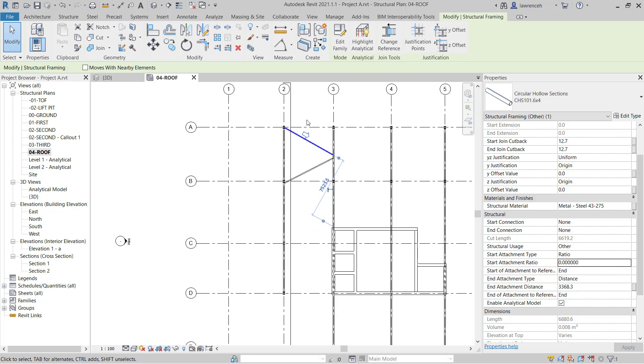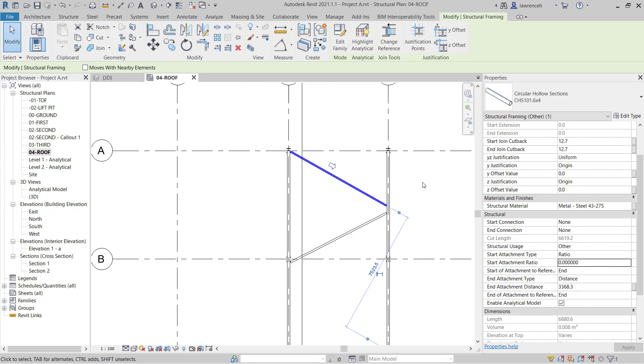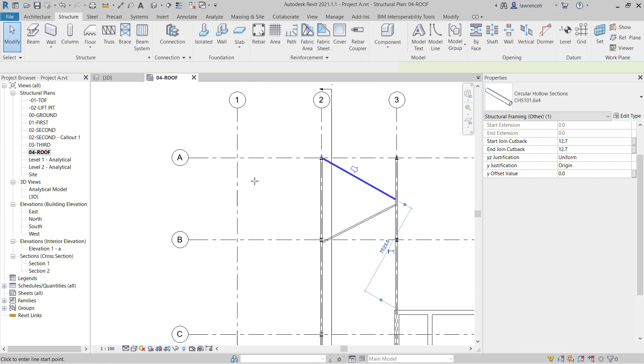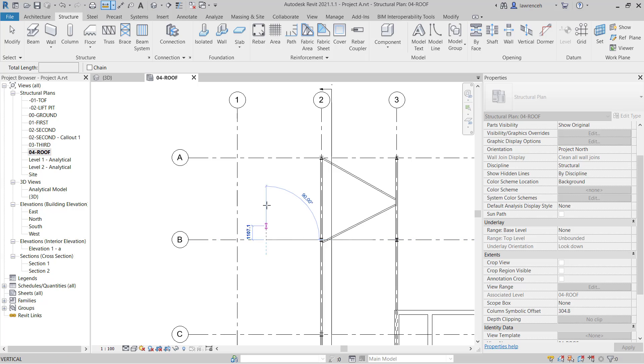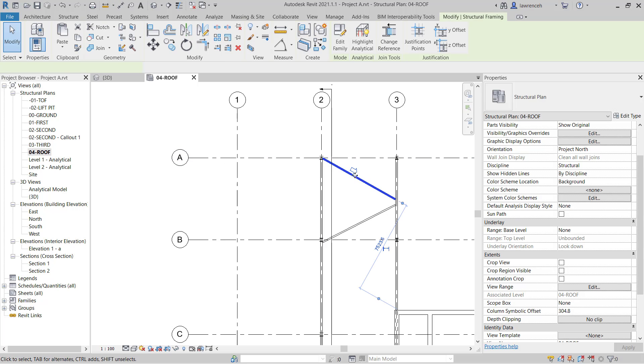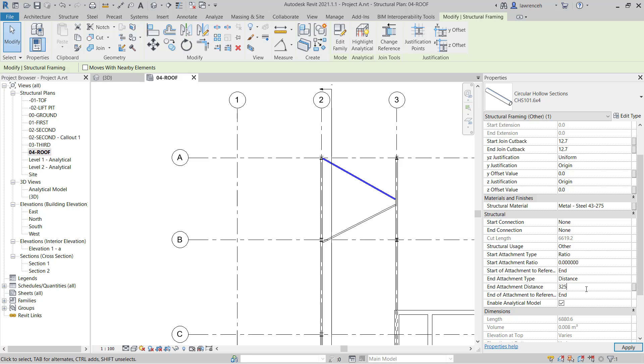Now I want this brace to intersect directly between these two column positions. If I take a measurement between the two grids I have 6,500, so if I split that into two we have 3,250. If I select this brace, I can type in 3,250 for the end attachment type, and that's now directly in the center of those two columns.